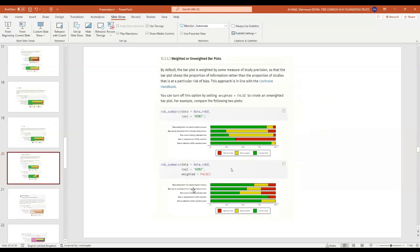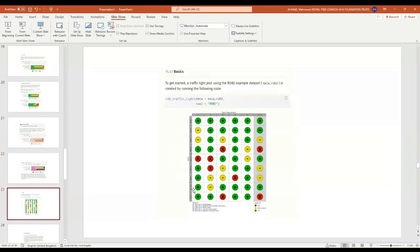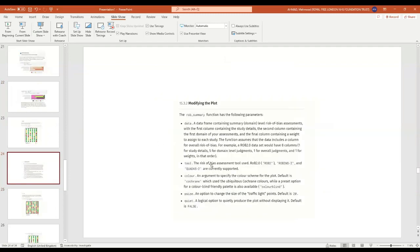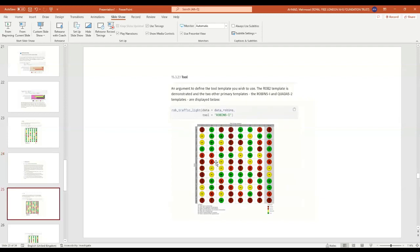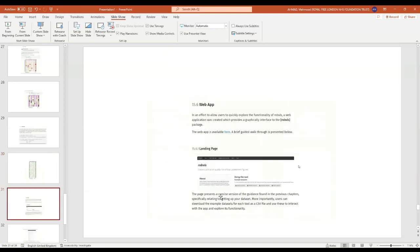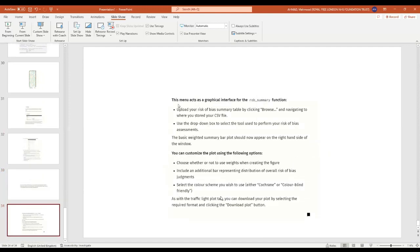QUADAS covers: patient selection, index test, reference standard, and flow and timing. Newcastle-Ottawa covers: representative cohort, selection of exposed and non-exposed, ascertainment of exposure, comparability, outcome assessment, and adequacy of follow-up — giving stars up to a maximum of seven. Within robvis you can generate summary plots (weighted, unweighted, with or without overall bar, different color schemes) and traffic light plots (with adjustable point size). The web app version of robvis is the easiest — you can download the plot without doing any coding.